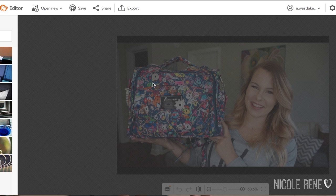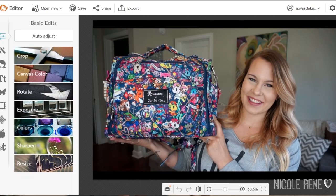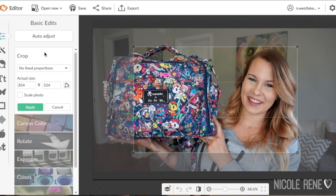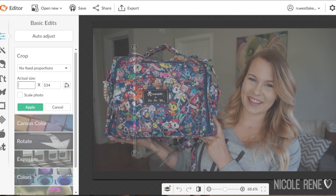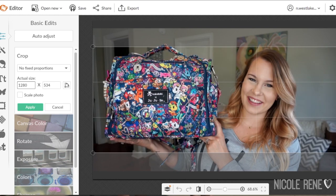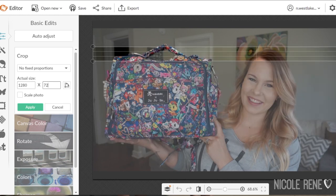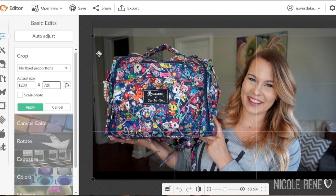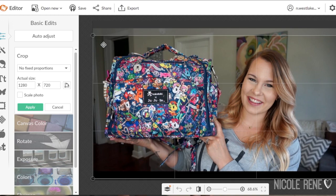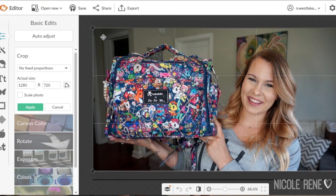Once that pulls up, my first step is to crop the image. I like to do it at 1280x720, so that I know everything I edit and apply to the image will be viewable on the thumbnail that YouTube allows.